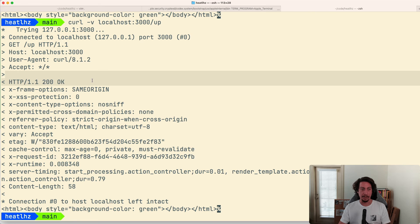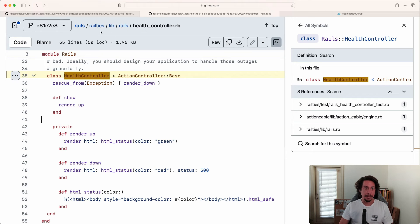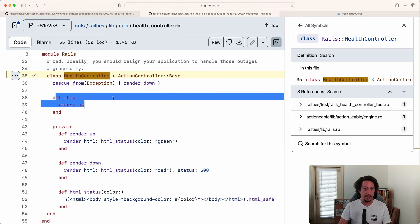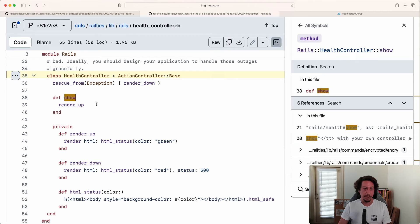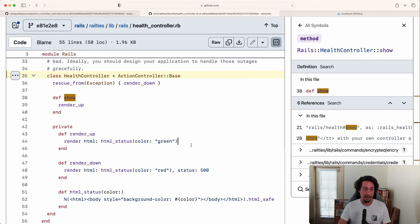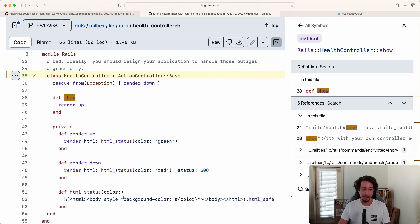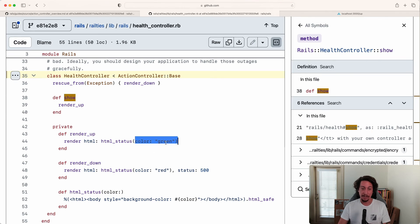Looking at the source code for this, it's inside of railties/lib/rails/health_controller.rb. Here's the show action, so it'll just call this render_up method which just tries to render some HTML. It's just this string of HTML here that's marked as html_safe. It's just the body with the background color set to the color that's passed in. In this case of success, it's going to be green.